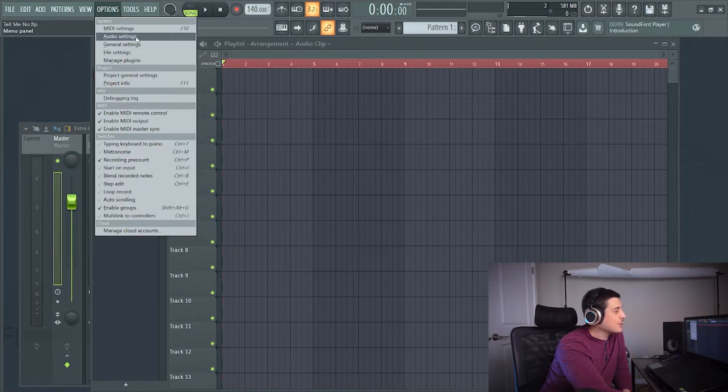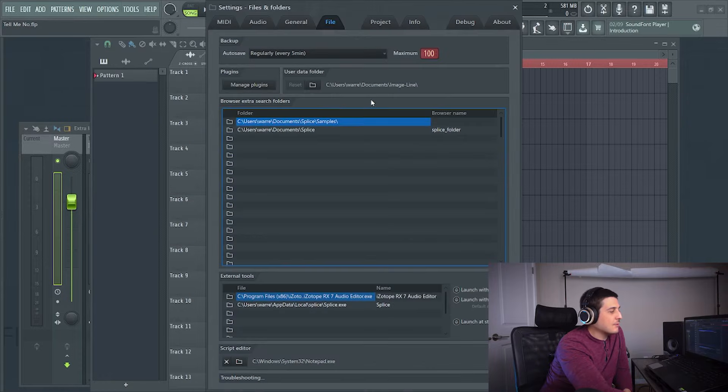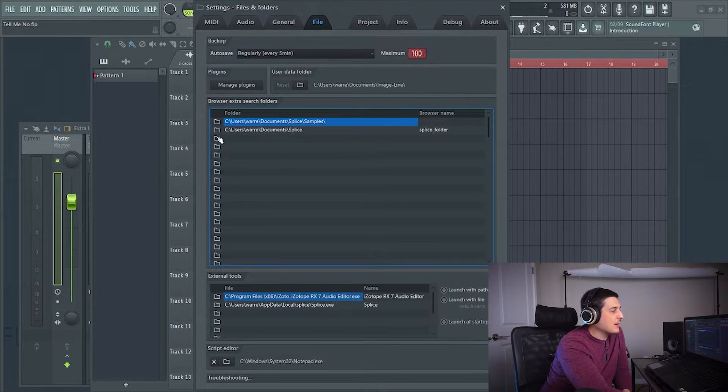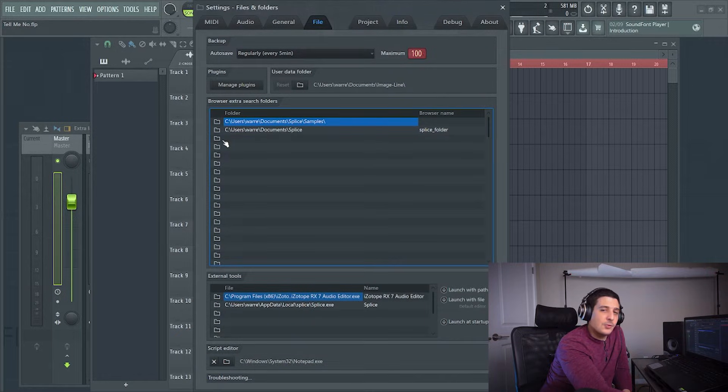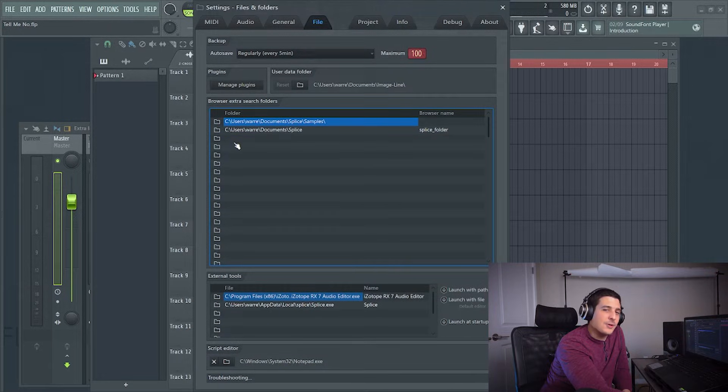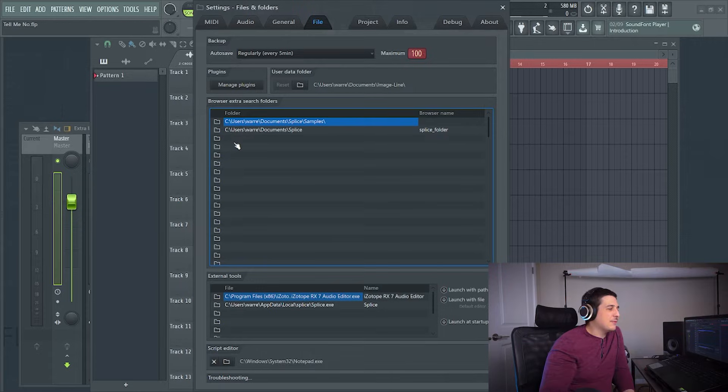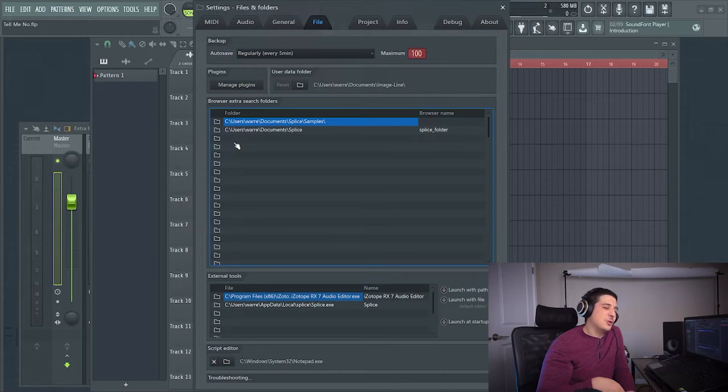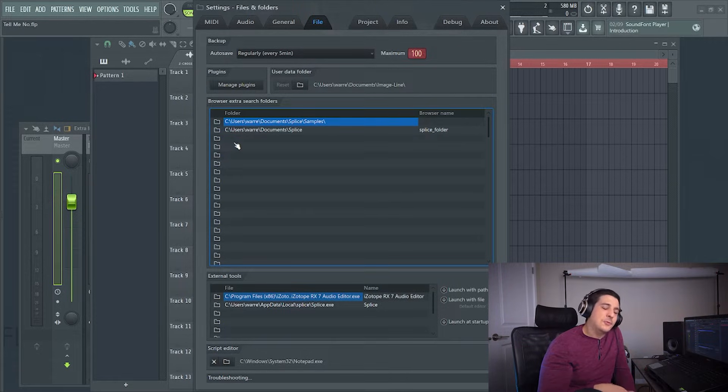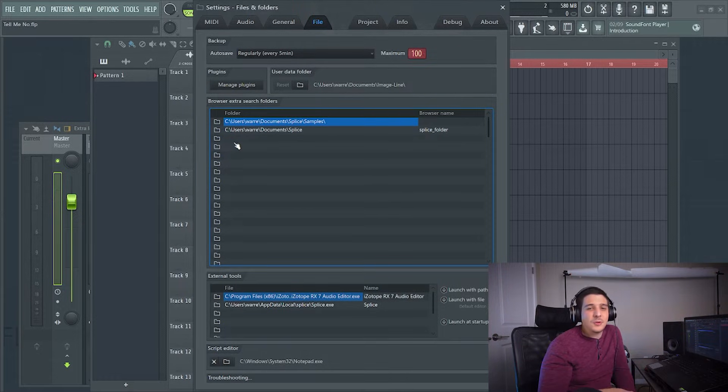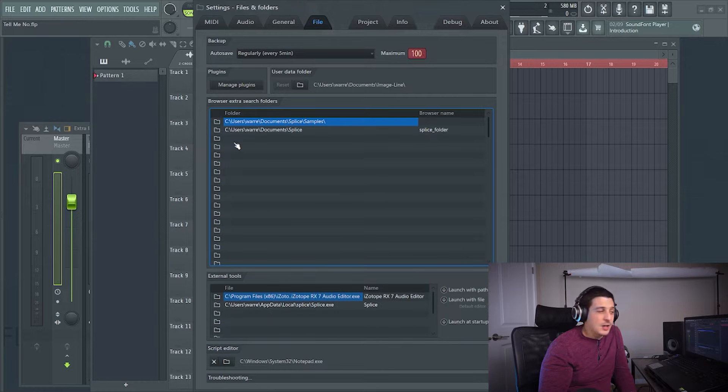If we go to our options tab and file settings, any of these extra folders that are listed in here are going to be places that FL Studio will search for samples being used within your projects.